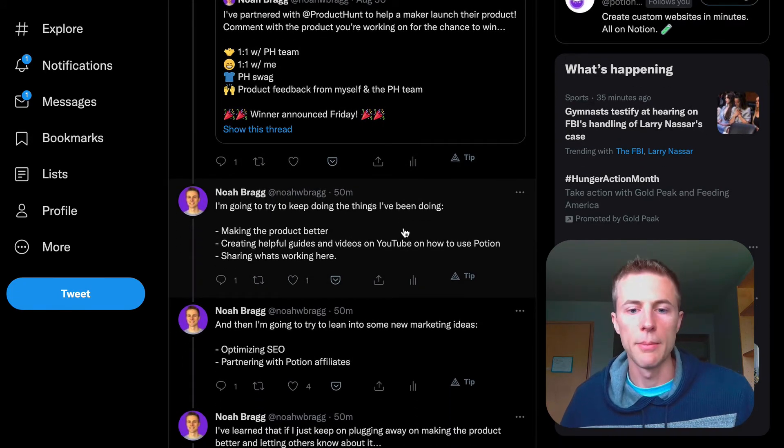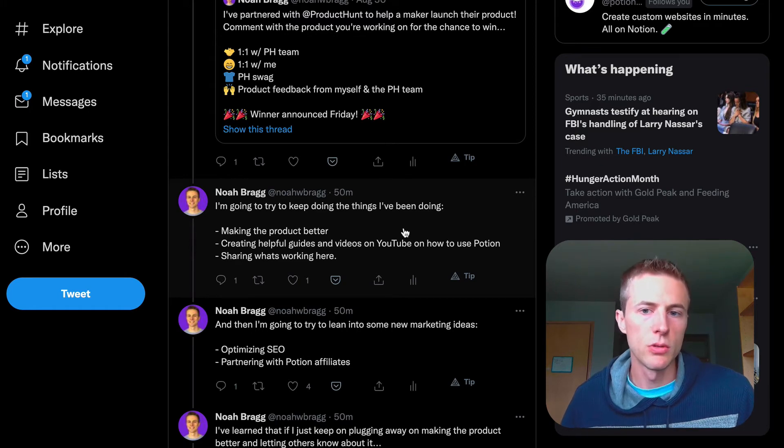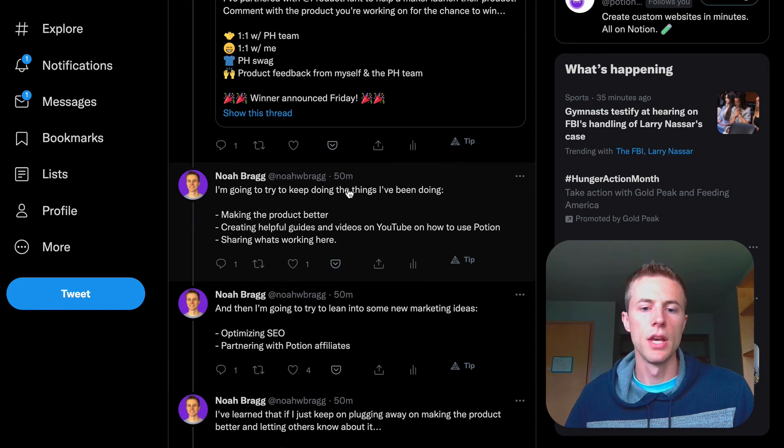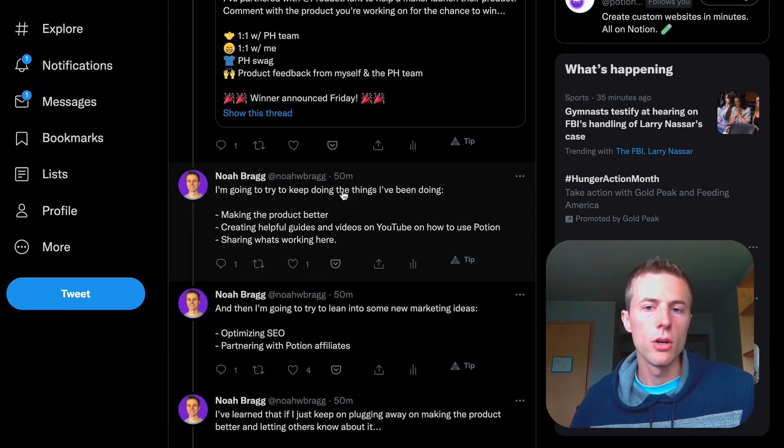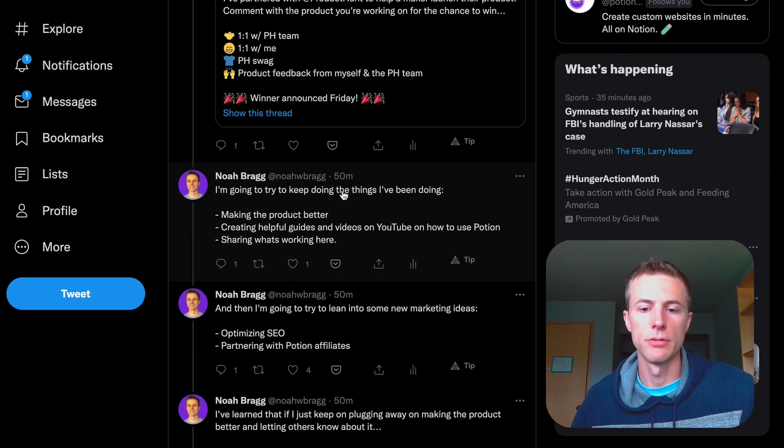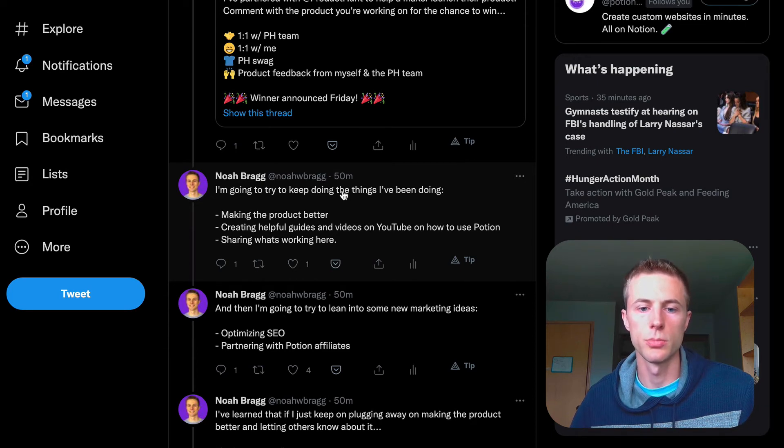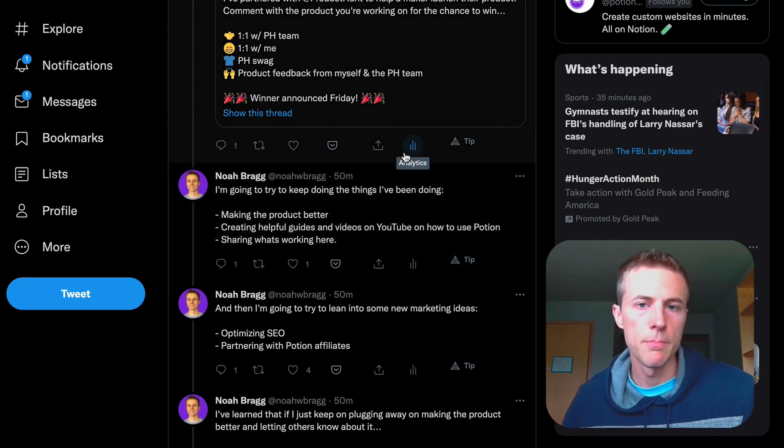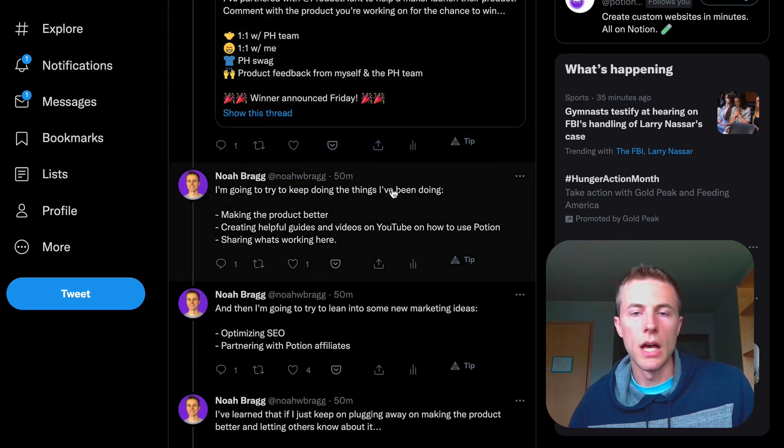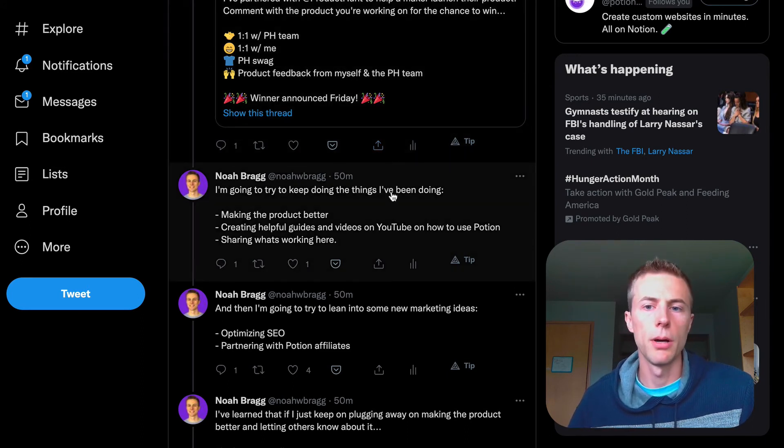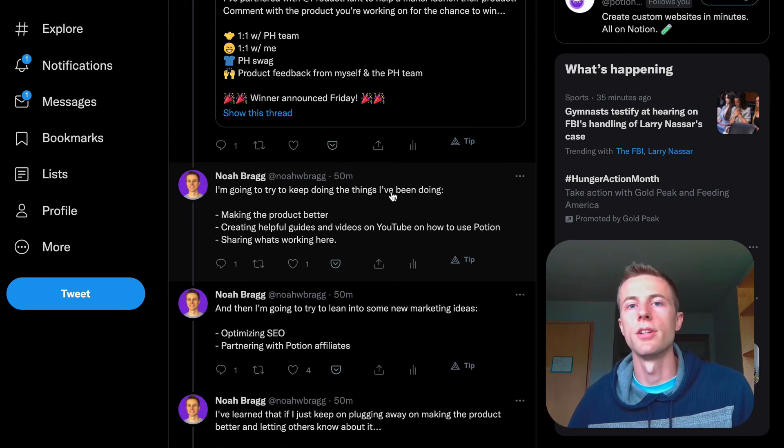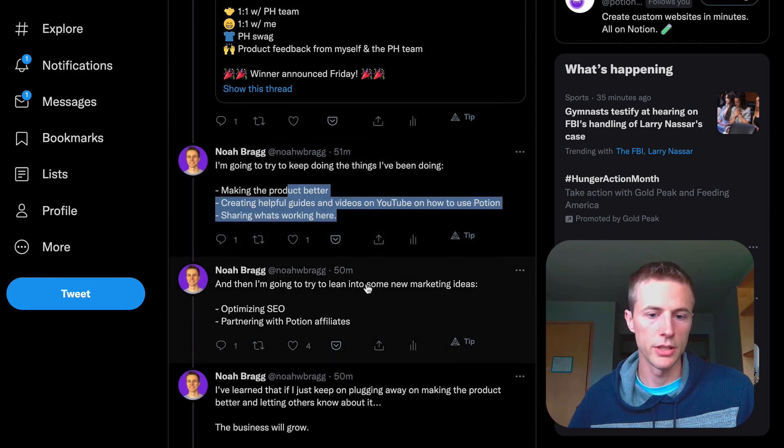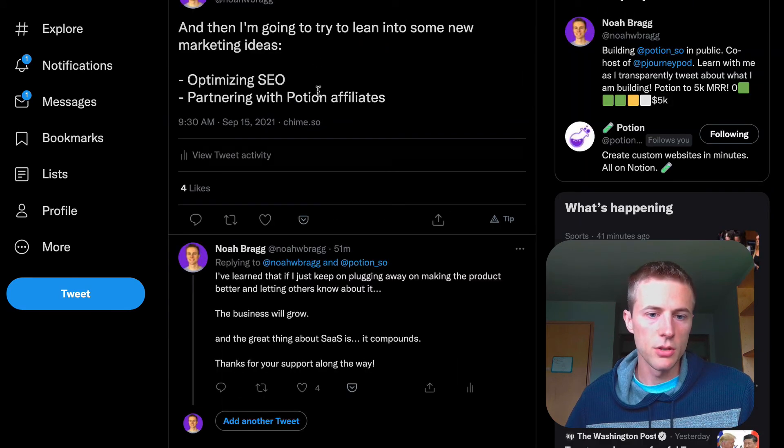I'm going to keep doing what's been working so far: making the product better, adding new features, and making videos and guides that help people learn how to use Potion. That's been really helpful, and it hopefully gives some content that can be searchable by Google as well. I'm going to keep building in public because that's really what's helped me get to this point. Tons of opportunities have come about because of me building in public, so I'm going to keep doing that.